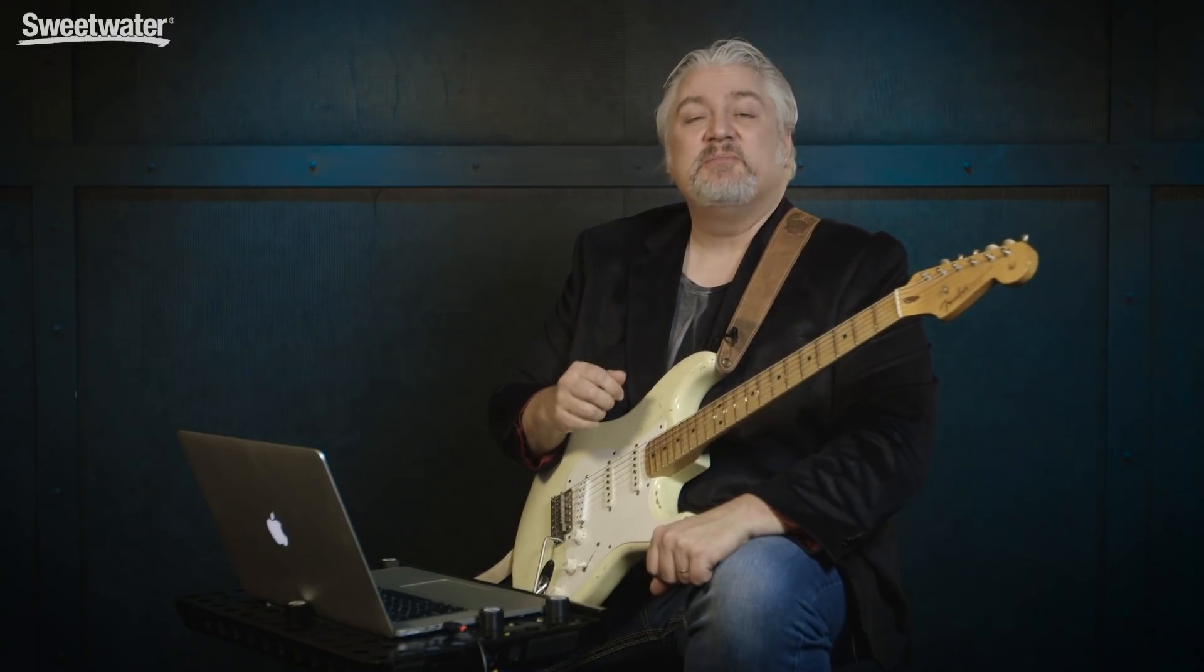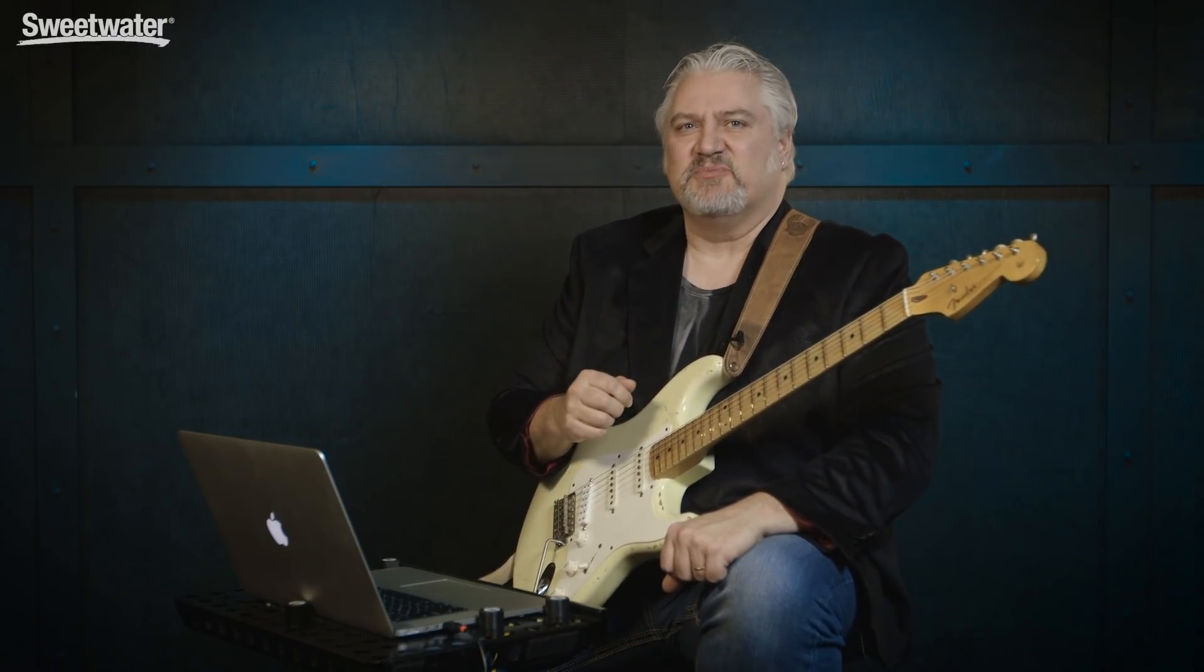Thanks for joining me for Sweetwater's Guitars and Gear. Be sure to tune in next time. I'll have more guitars, more amps, more effects, and we'll be making lots of music. I'm Mitch Gallagher.